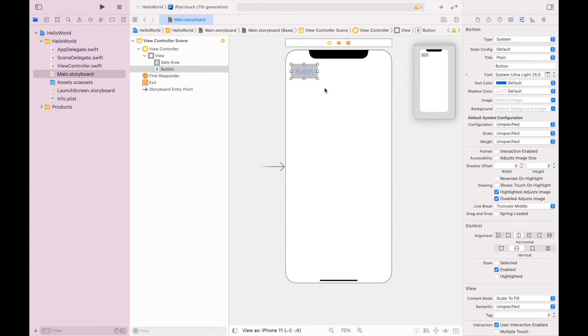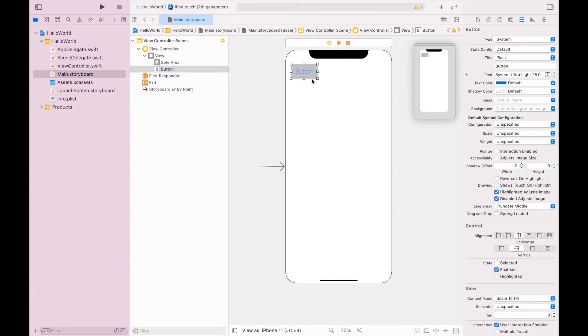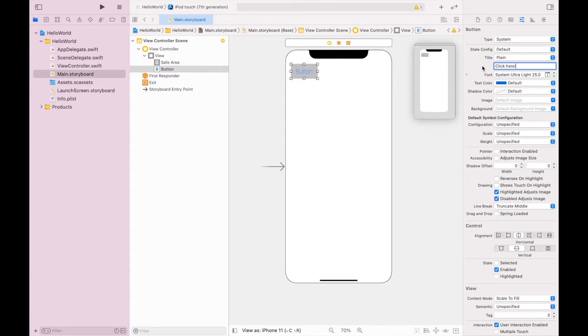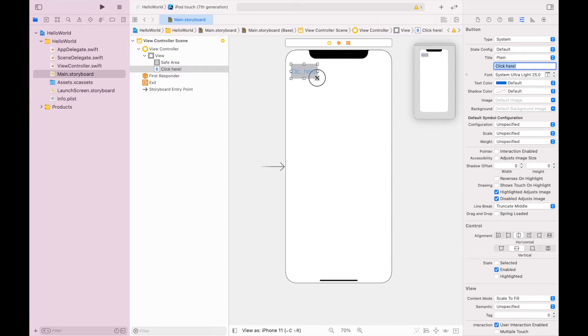So this is using the attributes inspector to adjust this button. I'm also going to change the text on this button to say like 'click here'. And when I hit enter, the text on that button will say click here.